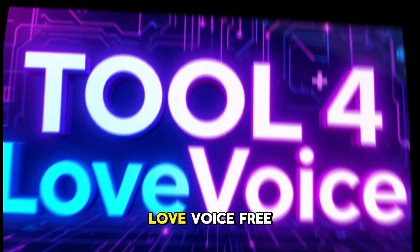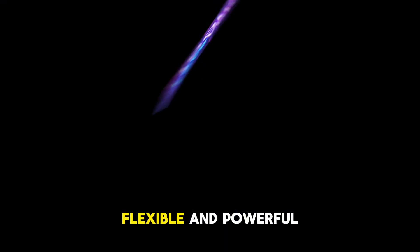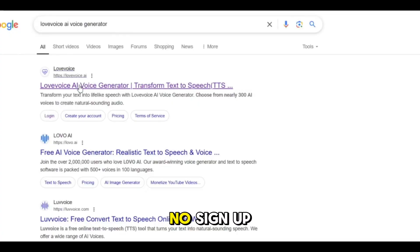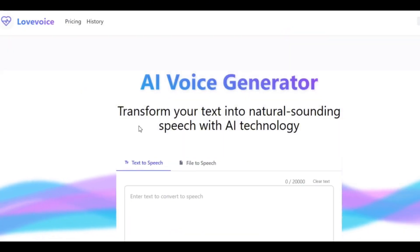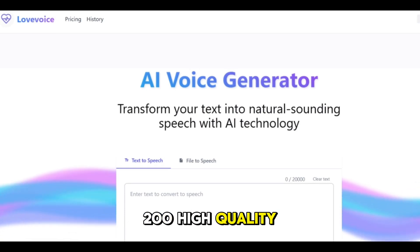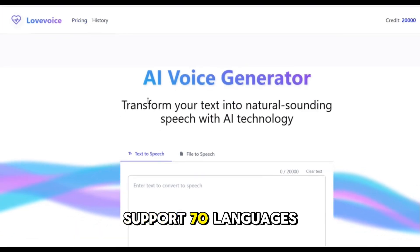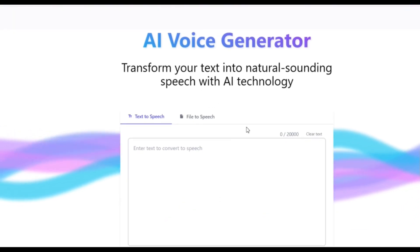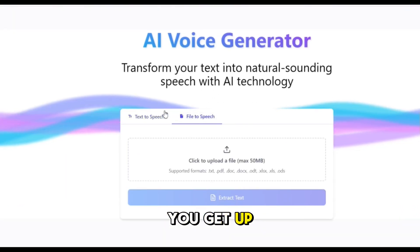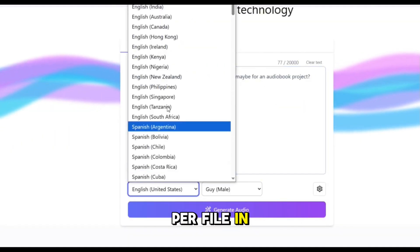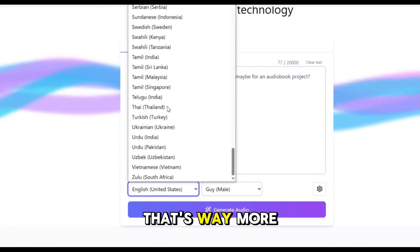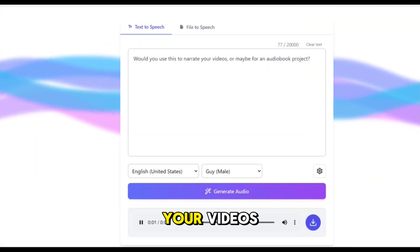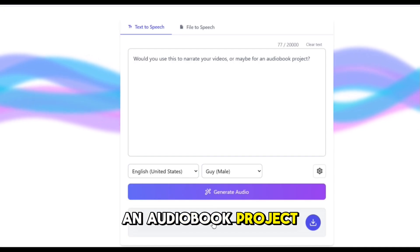Tool four: Love Voice — free, flexible, and powerful. Love Voice is one of the most underrated tools out there. No signup, no fuss. It gives you 200 high-quality voices, supports 70 languages, and even lets you adjust pitch and volume. And get this — you get up to 20,000 characters per file in the free version. That's way more than what most others offer. Would you use this to narrate your videos, or maybe for an audiobook project?